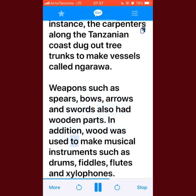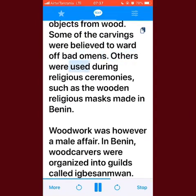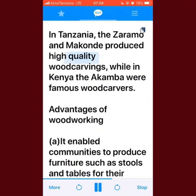Wood was used to make musical instruments such as drums, fiddles, flutes, and xylophones. Wood carvers made sculptures and ritual objects from wood; some carvings were believed to ward off bad omens, while others were used during religious ceremonies, such as the wooden religious masks made in Benin. Woodwork was however a male affair. In Benin, wood carvers were organized into guilds called Igbesanmwen and worked mainly on commission from the chiefs. In Tanzania, the Zaramo and Makonde produced high-quality wood carvings, while in Kenya the Akamba were famous wood carvers.